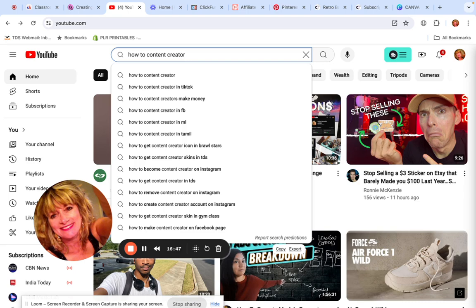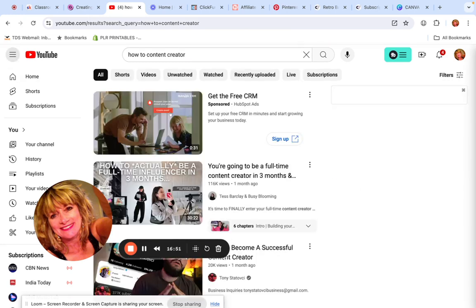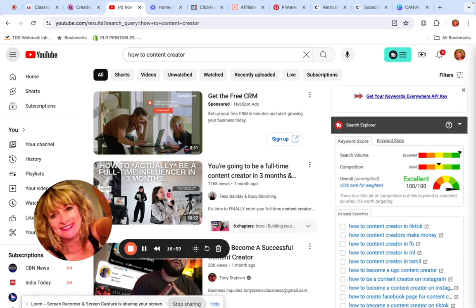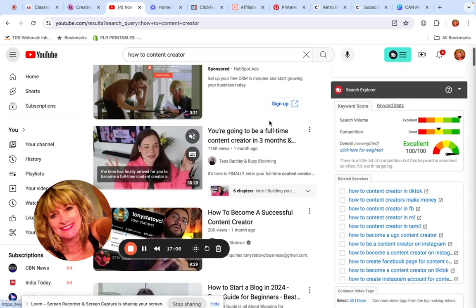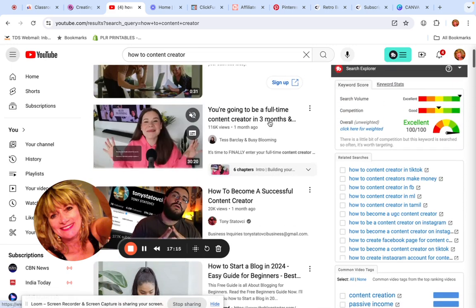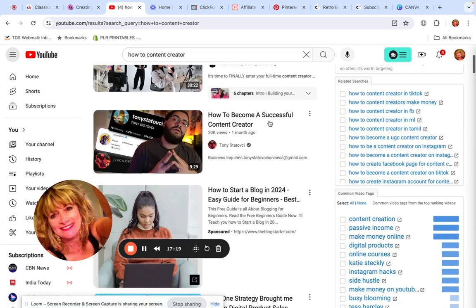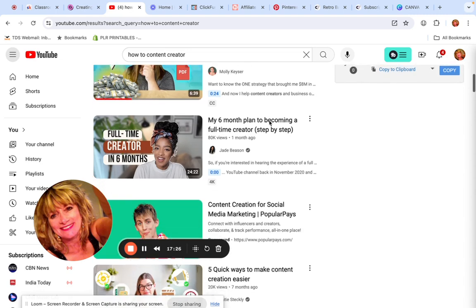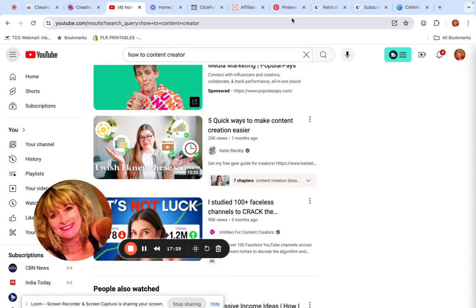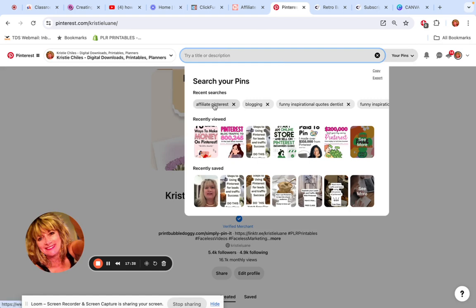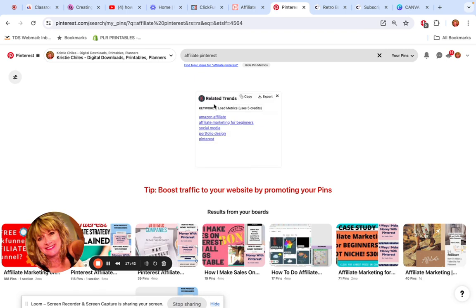Say I'm at the YouTube fast food window and I put in 'how to content creator' because I want to make more videos and get monetized for AdSense revenue. YouTube is going to hand me on a platter all the videos about 'how to content creator.' Same thing with Pinterest — one of my searches yesterday was 'affiliate Pinterest,' and I want to see across all the millions of searches what people are making pins about.